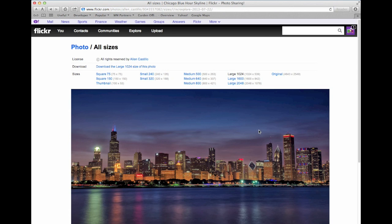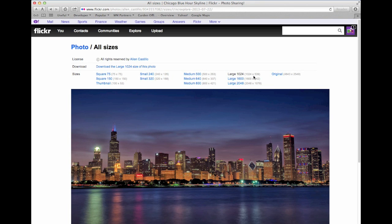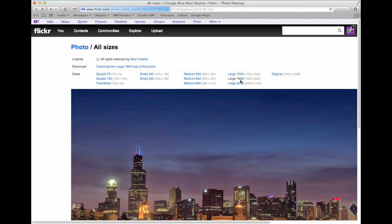It's going to bring up a screen where you can actually download a bunch of different sizes. You can download the original size, which is pretty big, or you can choose some smaller sizes to download.